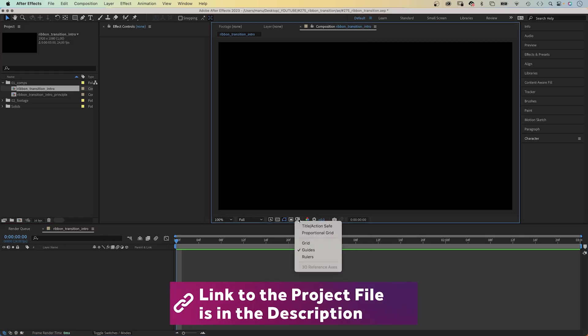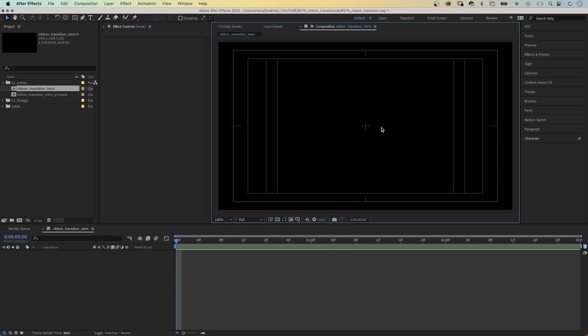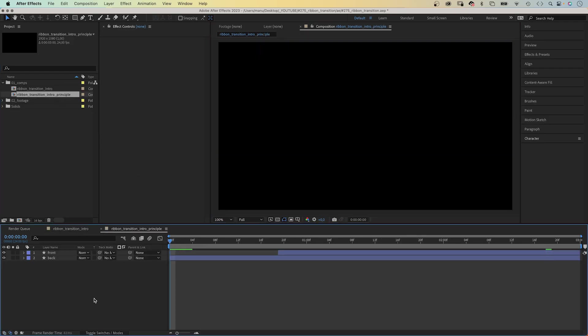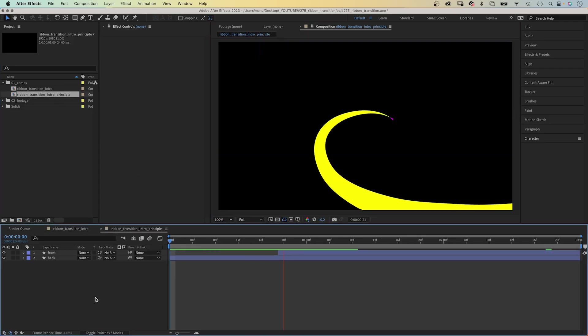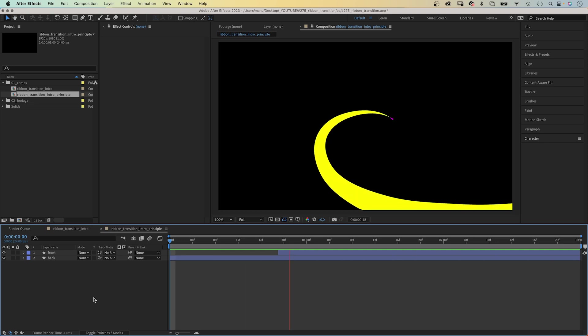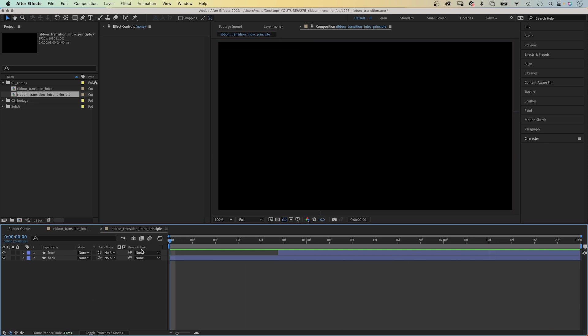First of all, let's make the title and action safe visible to see the center point of the comp. The ribbon consists of two parts: the back part, which is the first half, then the front part, which moves in front of the back part towards the camera.